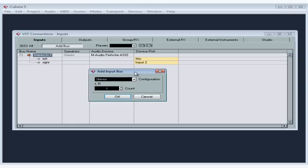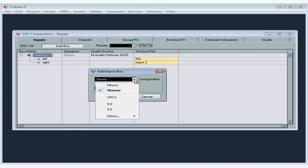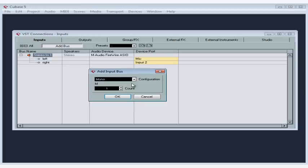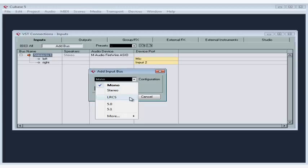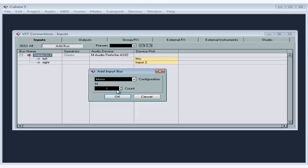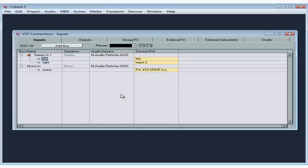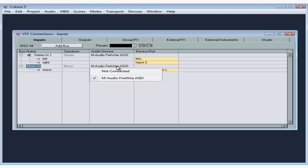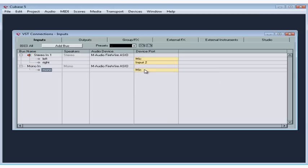The Add Input Bus dialog window opens. Let's open the configuration drop-down menu and select mono. We've got quite a few other options available here: stereo, L-R-C-S — that's left, right, center, surround — and that's a surround sound input, as well as many other types of multi-channel input. From this window, we can create as many buses as we need. Just click on the up and down arrow keys to adjust the number. In the audio device column, select the audio device you want to use for this bus. In the device port column, select the port on the audio device that you'll be using for this bus. I'll use mic. I've just told Cubase where the sound is coming from.